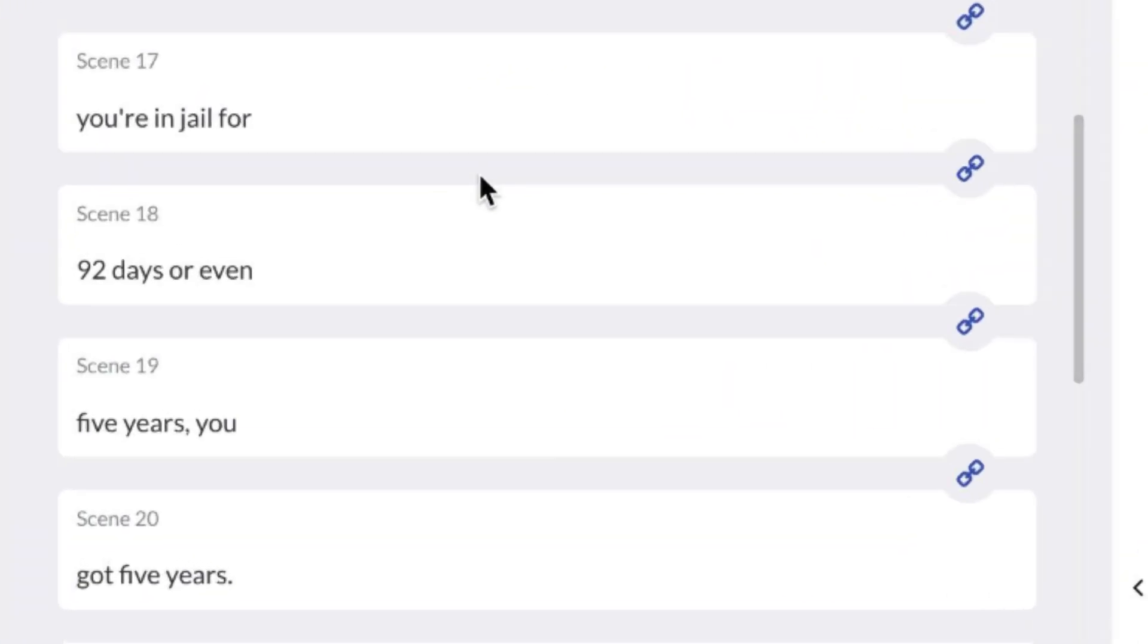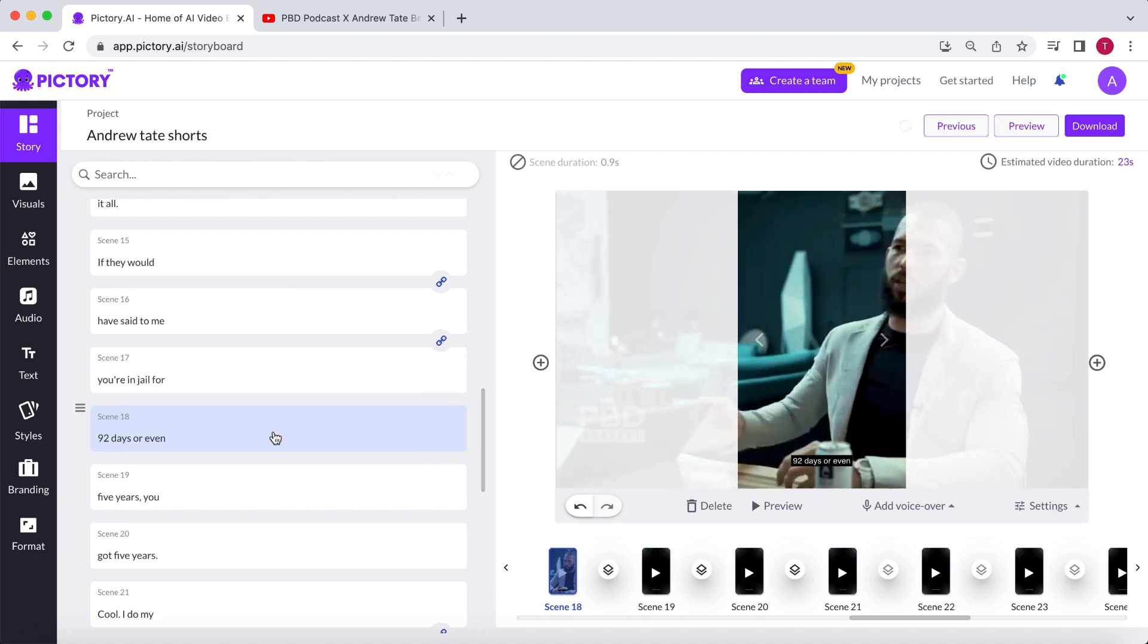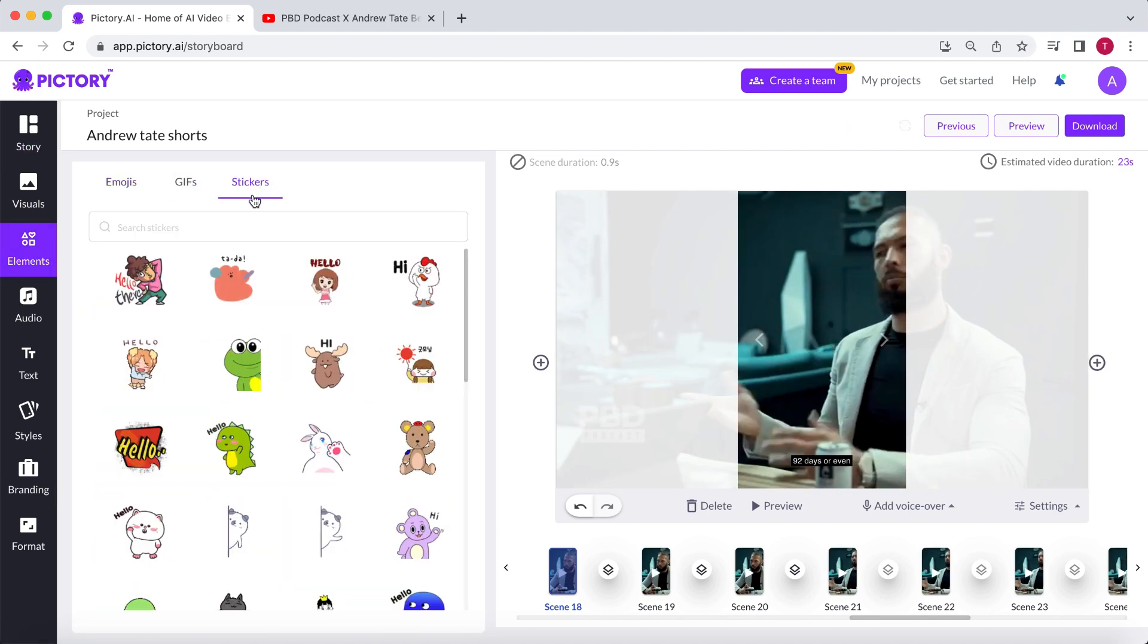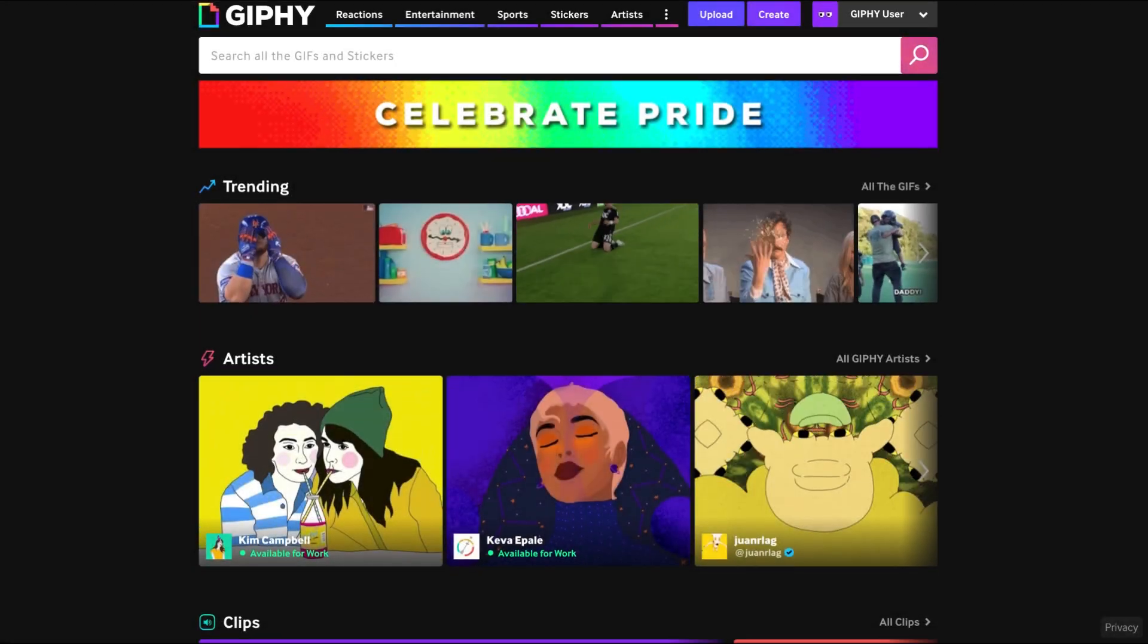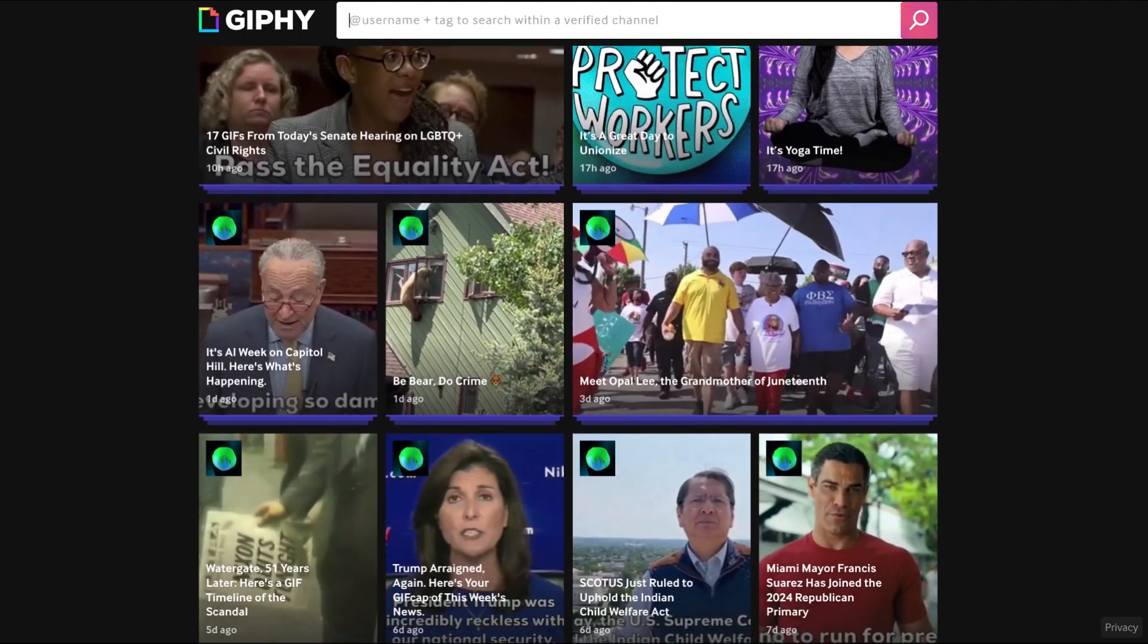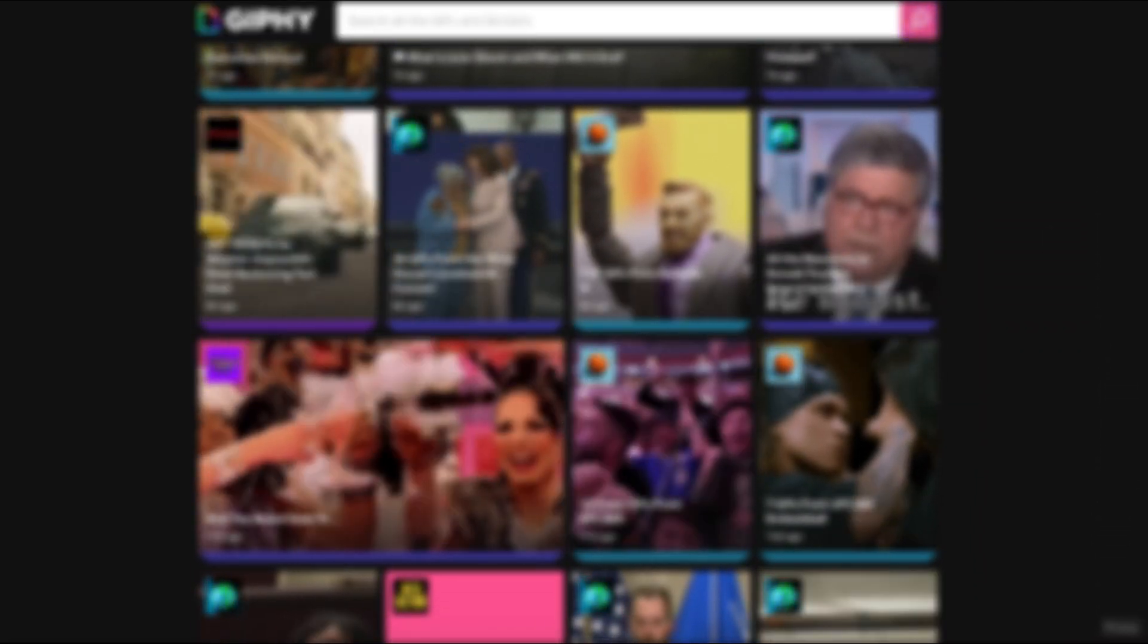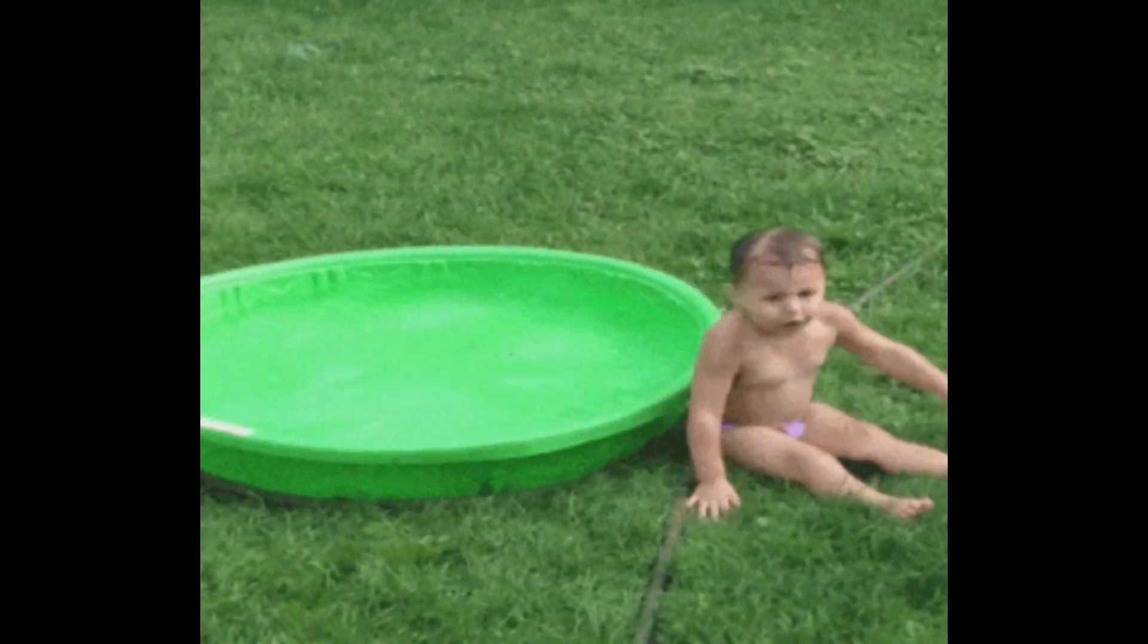For this part, I have something special in mind. They talk about Andrew potentially being in jail for days, or even years. I'll unlink these parts, but instead of going to visuals, I'll go to elements. Here, you can choose from all common emojis, various stickers, and even GIFs. Pictory has collaborated with Giphy, the largest online database of GIFs. For those unfamiliar, GIFs are short-looping videos.